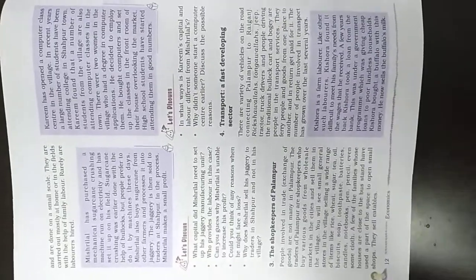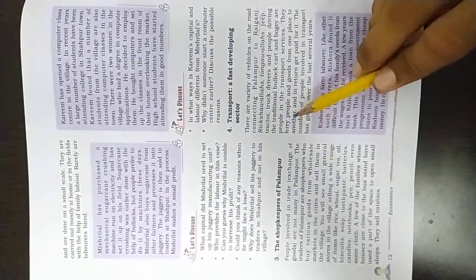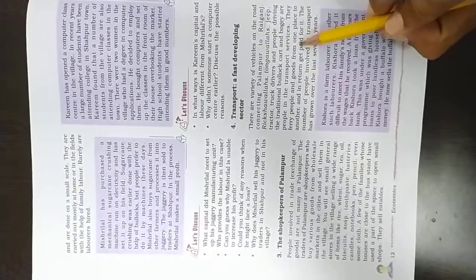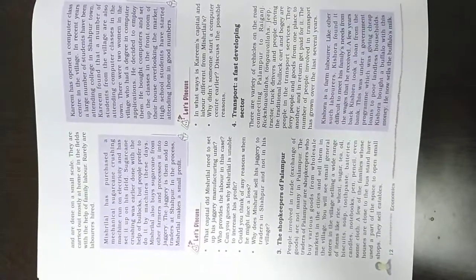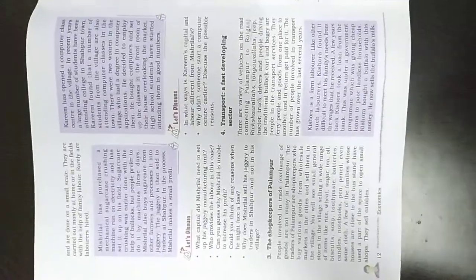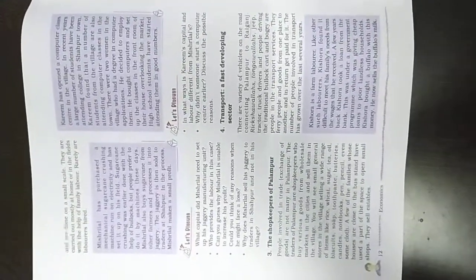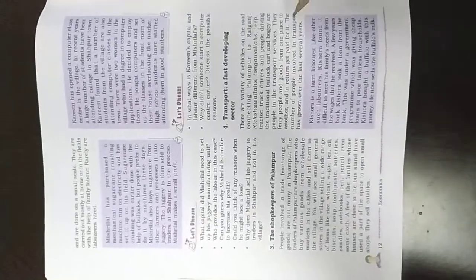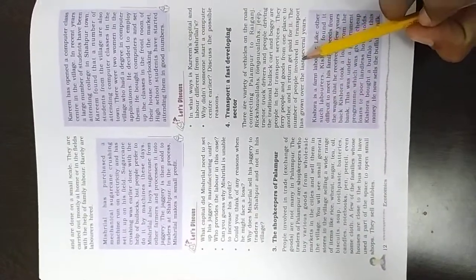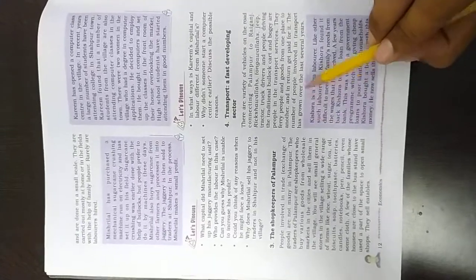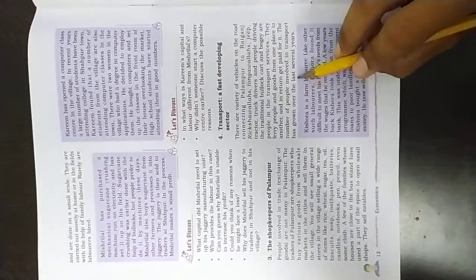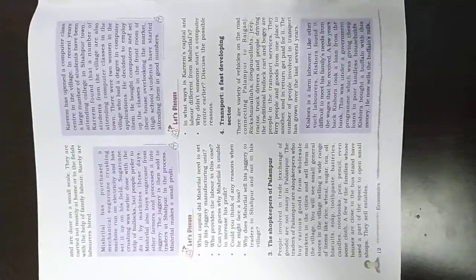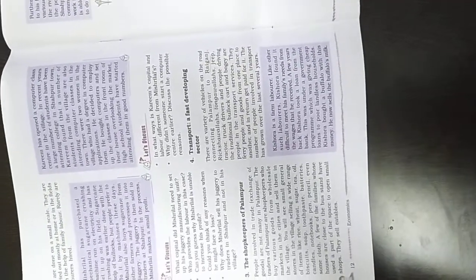They ferry people and goods from one place to another and in return get paid for it. When they transport, it is obvious that they have to pay something for it. The number of people involved in transport has grown over the last several years.